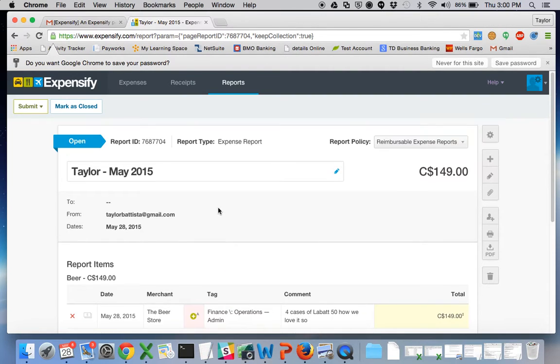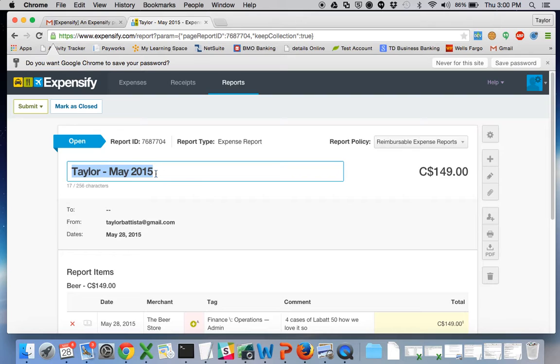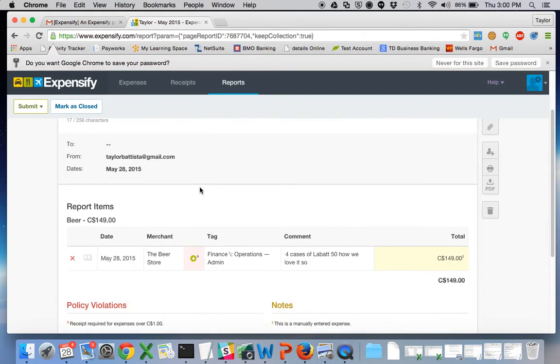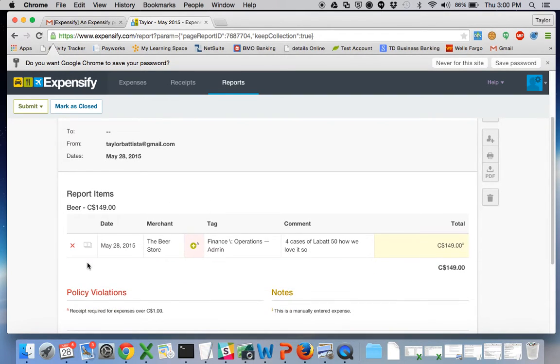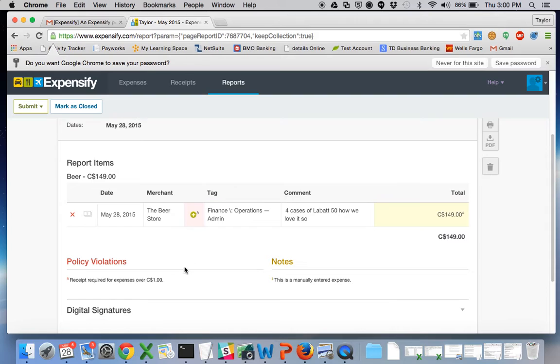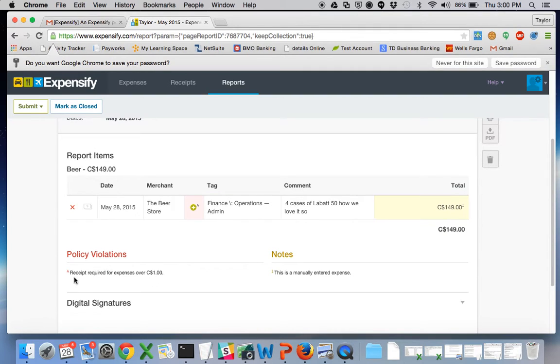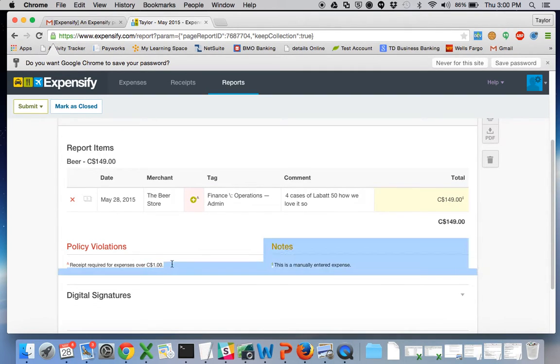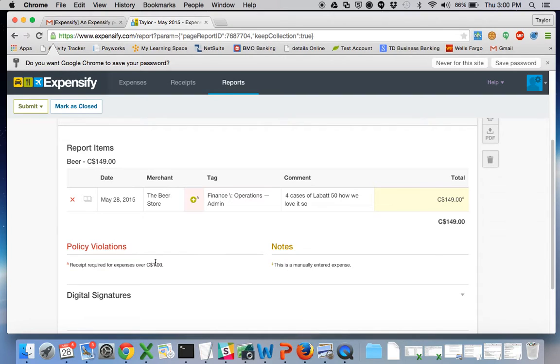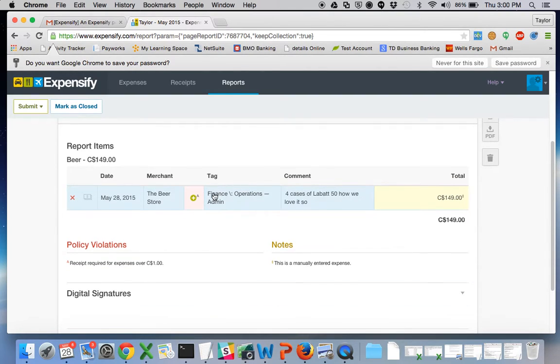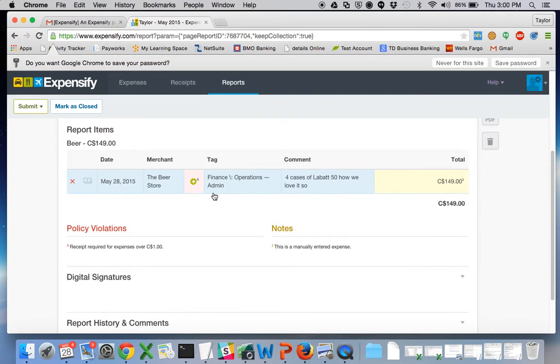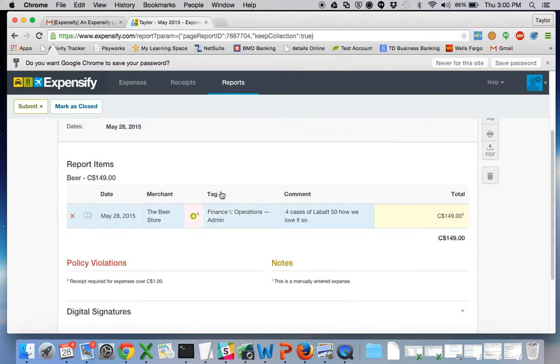So now I have an expense report called Taylor May 2015 which has an expense on it. It's telling me that I'm violating a policy because I do not have a receipt attached and receipts are required for reimbursement. It will always tell you if you violated anything and you can reach out to myself or Grace on Finance Team and we can help you out with anything you need.